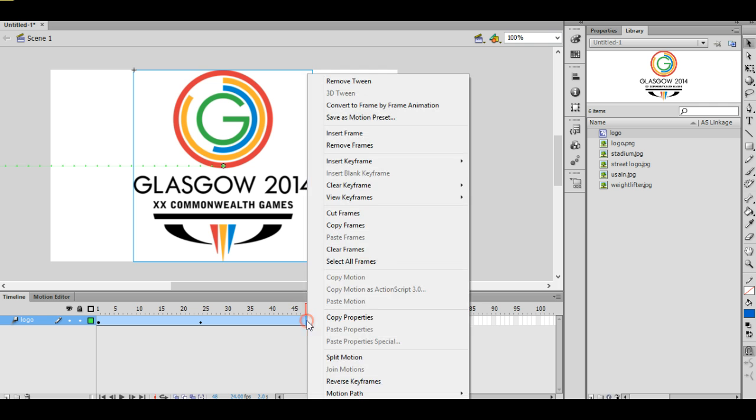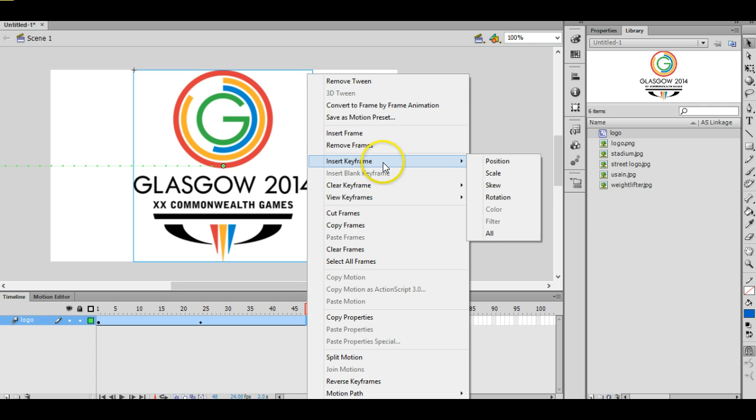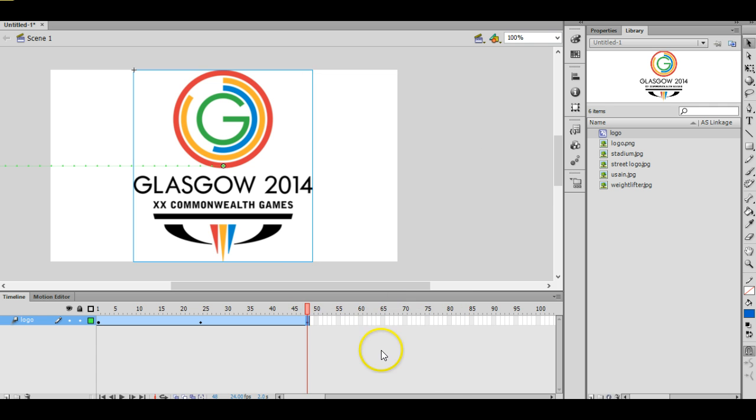And choose Insert Keyframe Position, which is basically saying I wanted to stay there up until frame 48.